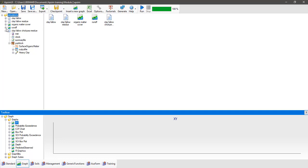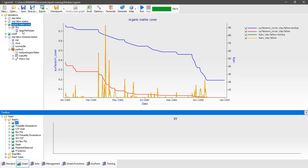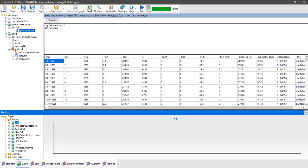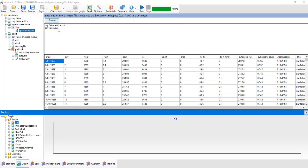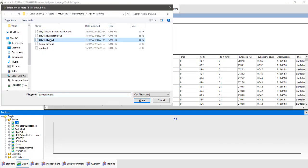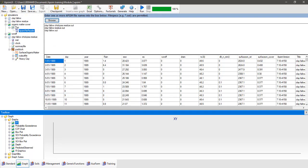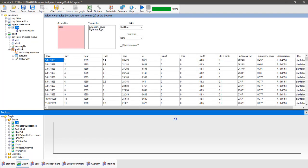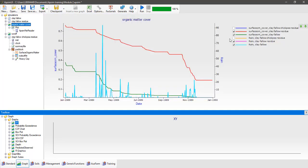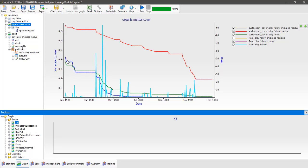Our simulation is complete. Go back to the surface organic matter cover plot node, expand it out and go to the AppSim file reader — we've only got our two output files there, so click browse and hold down the control key to select multiple files at once. Select the clay fallow, clay fallow residue, and clay fallow chickpea residue dot out files. Go back to the plot node, make sure surface organic matter cover is a y variable, rainfall is on the right axis, and date is the x variable. Then turn on the chickpea residue output.